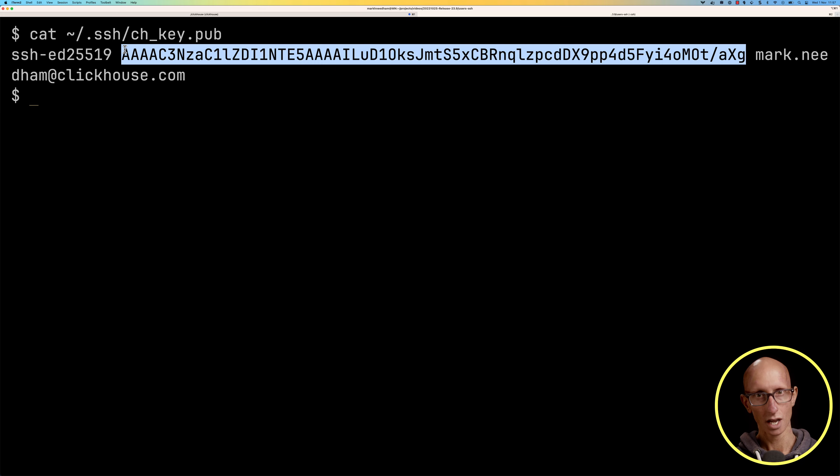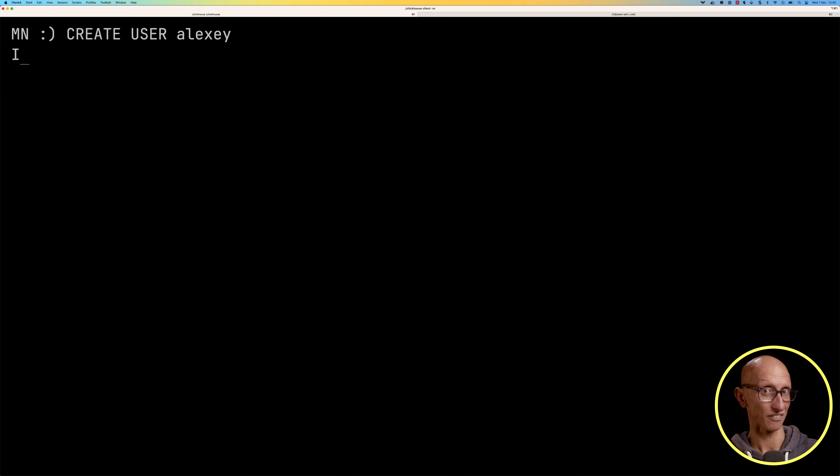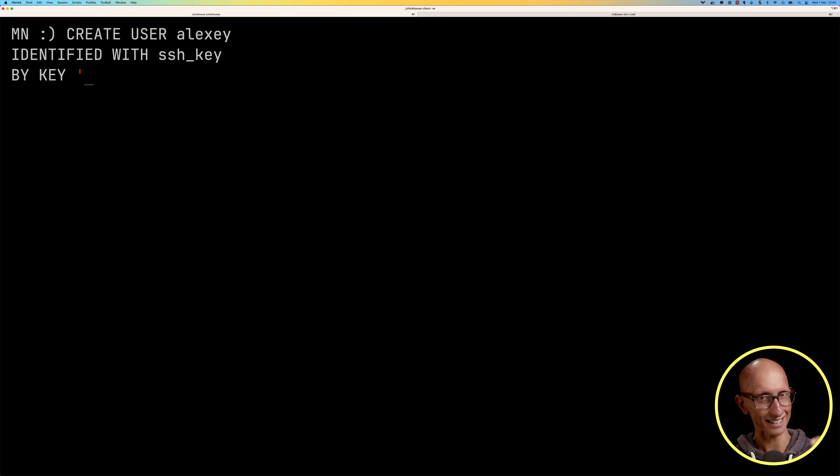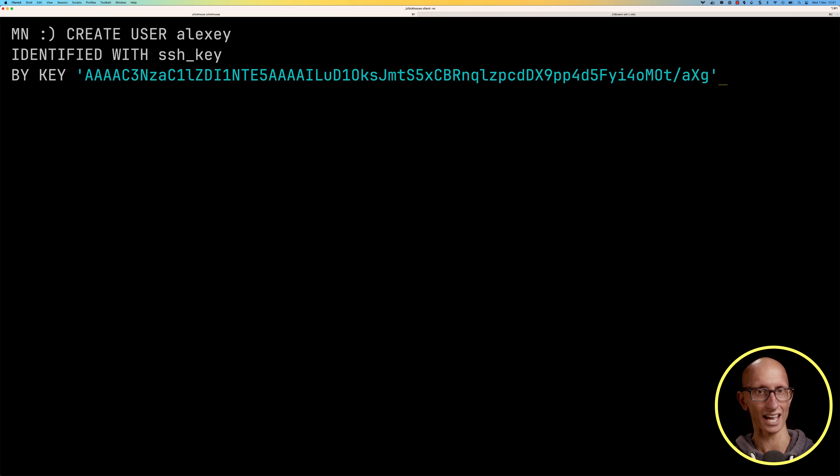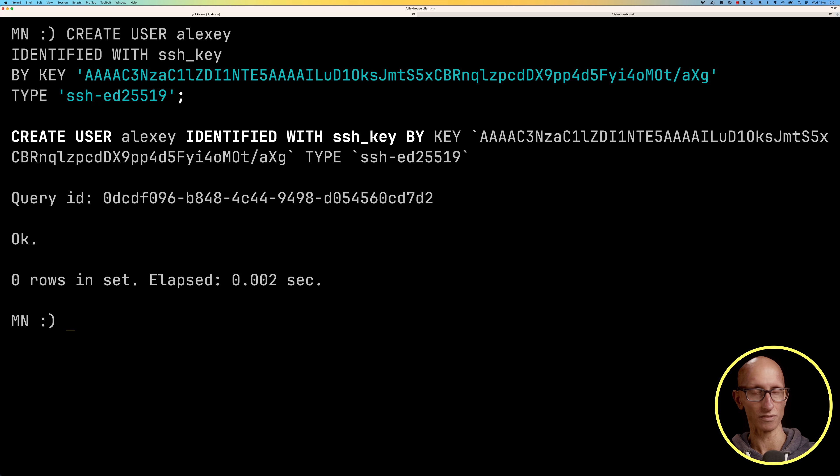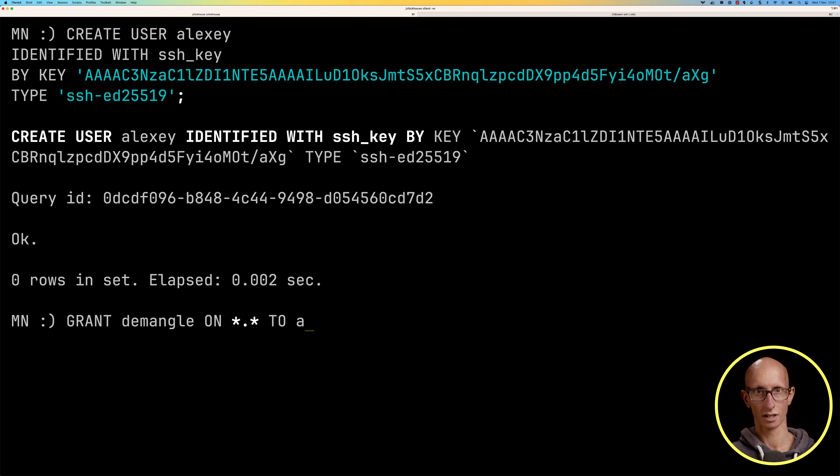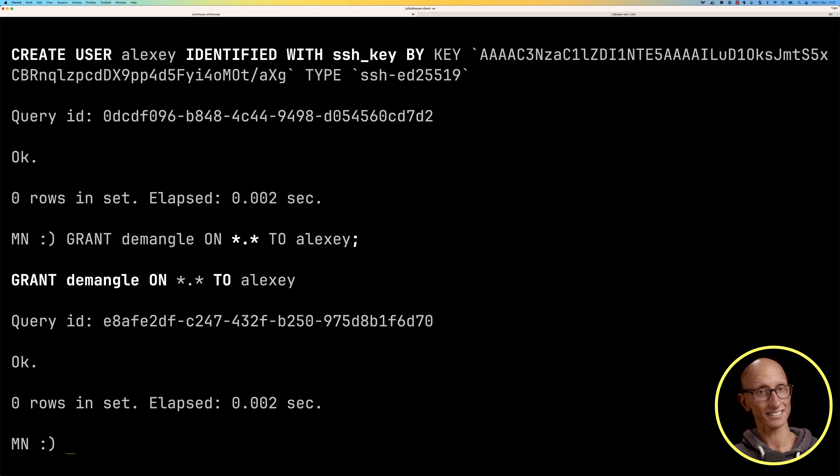We'll now go back to the other tab and this time we're going to create a user called alexi identified by an SSH key and then we're just going to paste in the key there. Once we've done that then we can specify the type so remember that was ed25519, but you could use RSA. You just need to make sure that you pass in the type here and then when you generate the key you use that type. Again let's give the dmangle permissions to alexi.